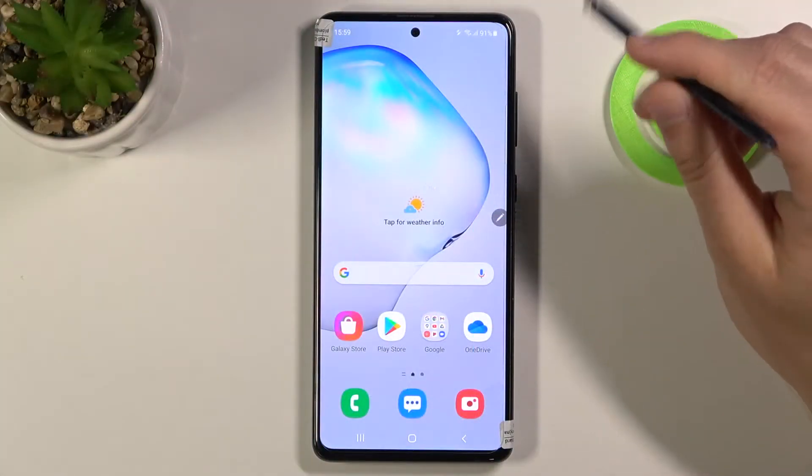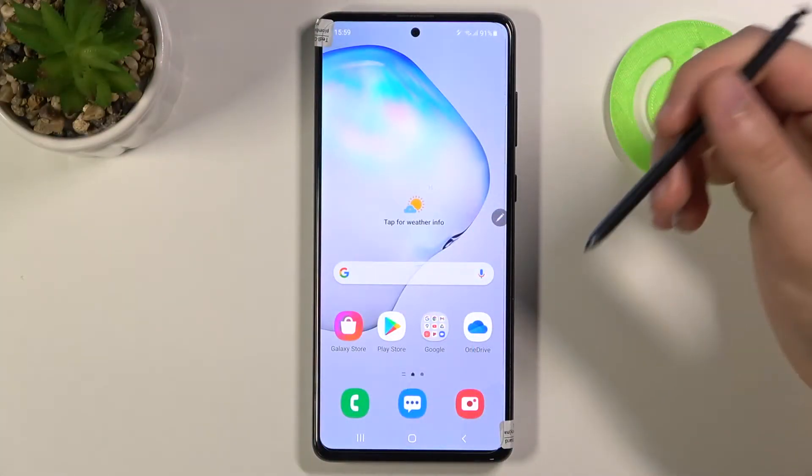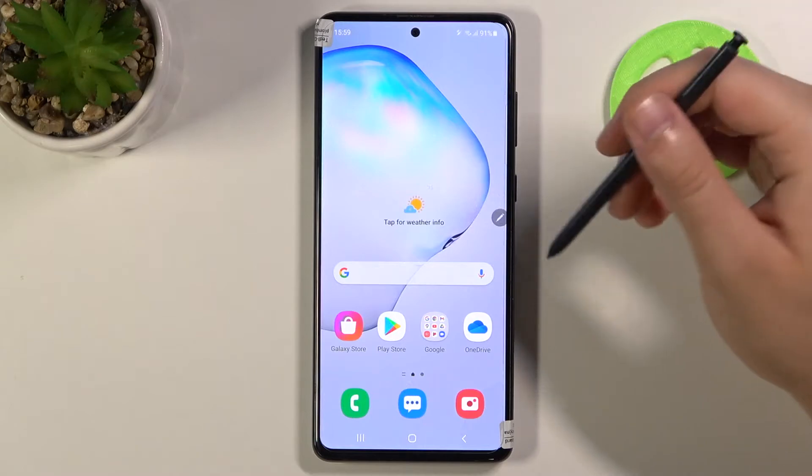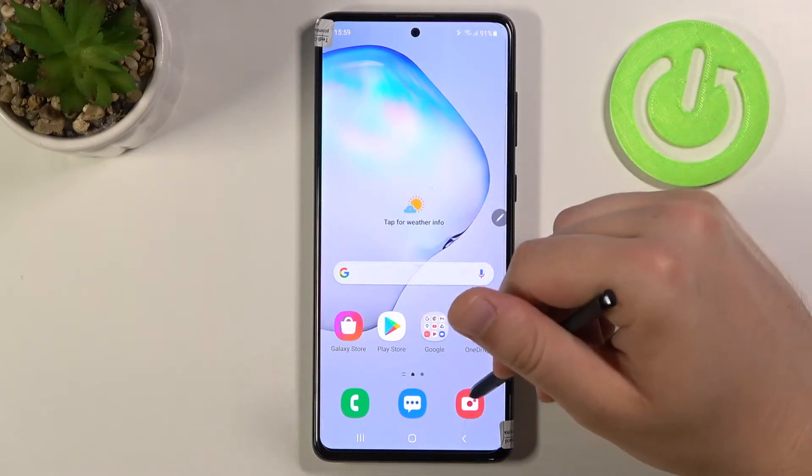Welcome! In front of me I have the Samsung Galaxy Note 10 Lite, and today I will show you how you can customize your camera watermark.